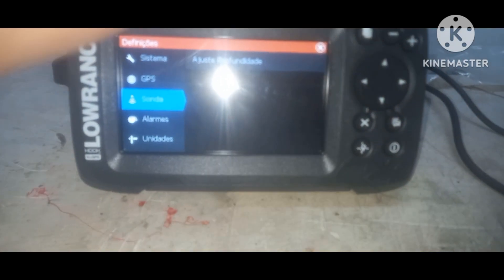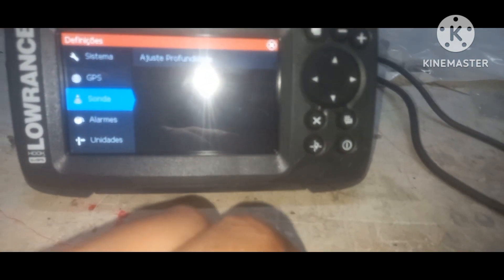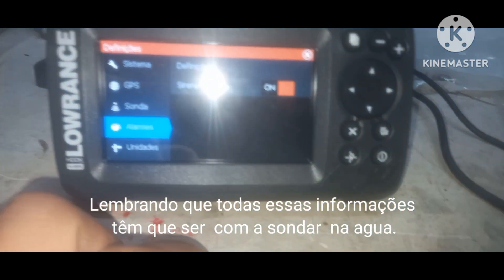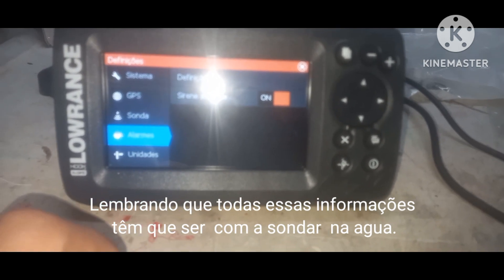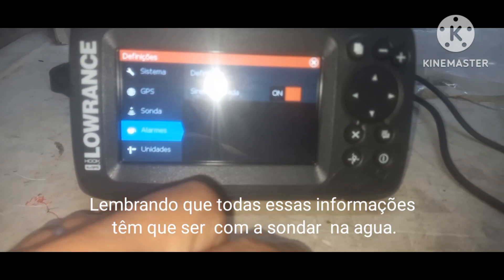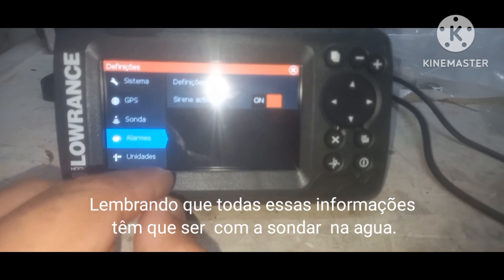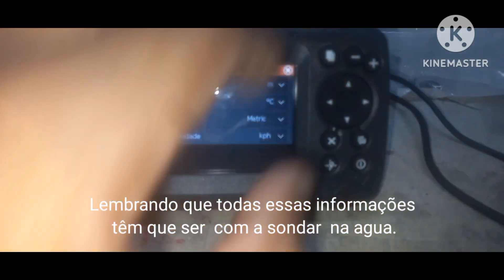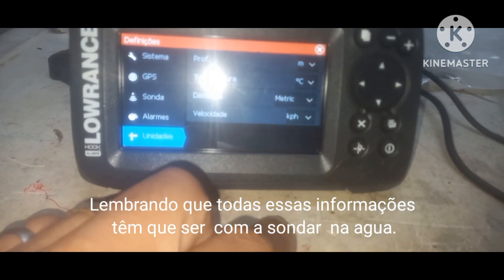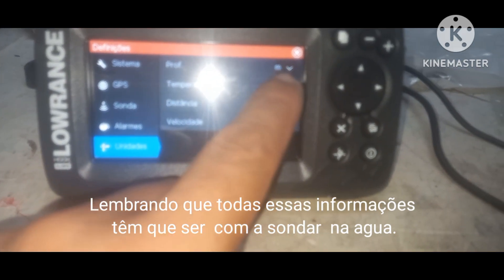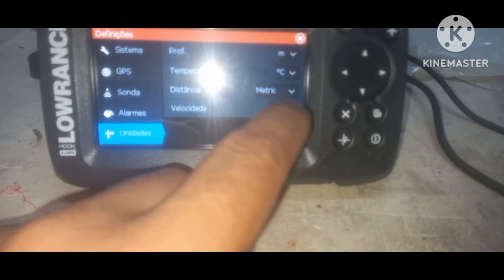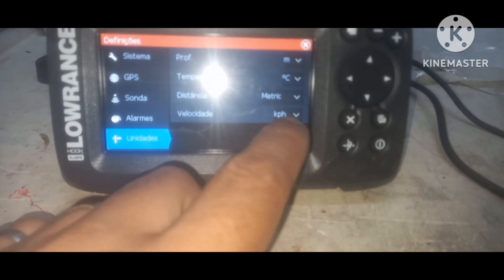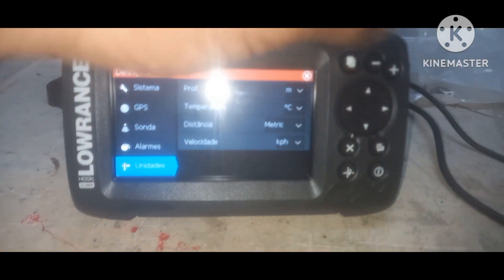A sonda. Aqui ajuste da sonda, tem que ser com ela na água. Alarme, tá vendo? Definições de alarme, sirene ativa. No caso, tiver profundidade ou peixe grande passou, ela pipipipi, certo? E unidade, que é essa configuração: profundidade metro, temperatura é Celsius, distância métrica, velocidade quilômetro por hora. Tá tudo configurado já.